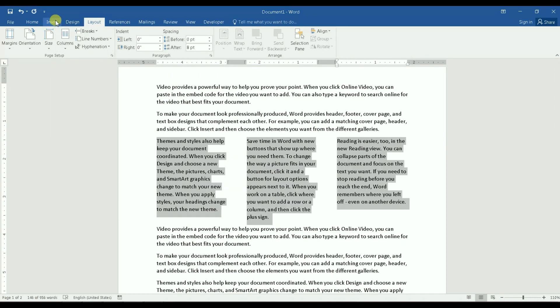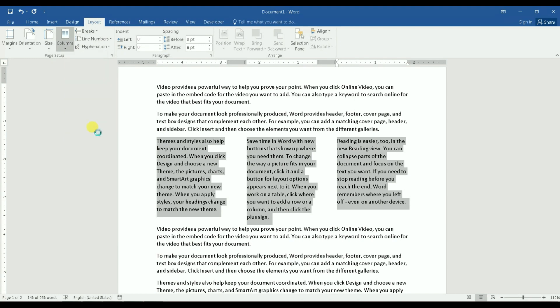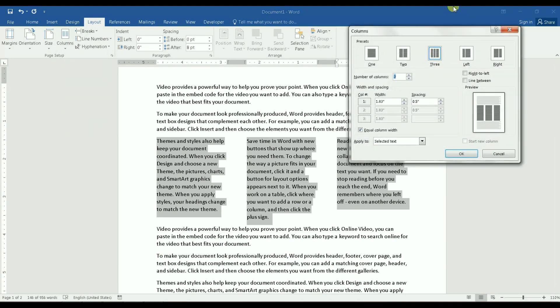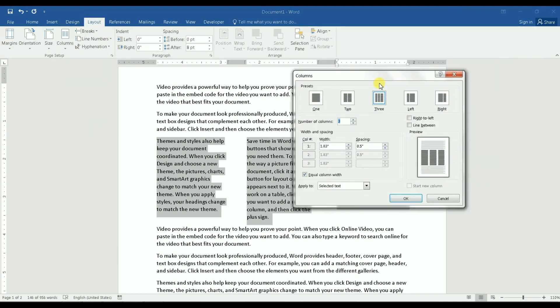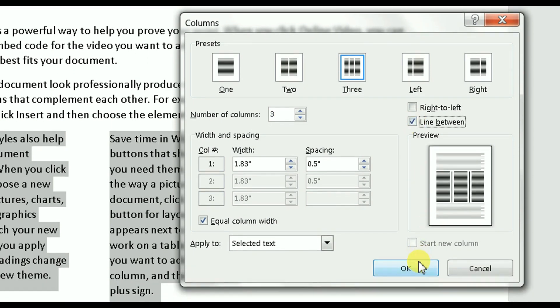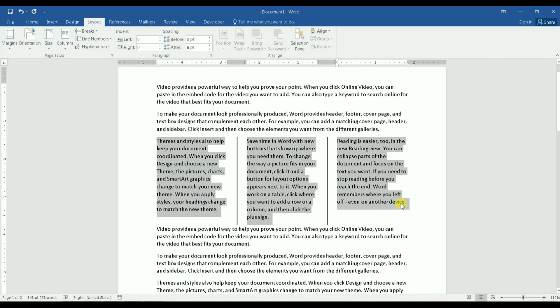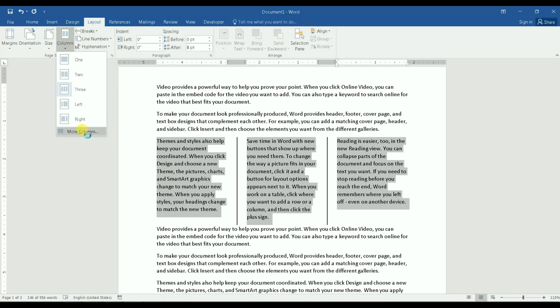You have more options within the last item here which is more columns. When you click on that you have this dialog box and you can select for example to insert line between columns. So let me show you that. So I clicked on that option and then I have the lines.